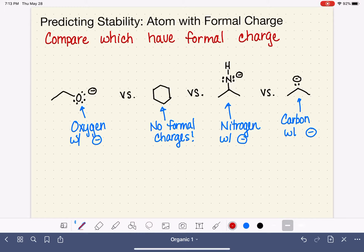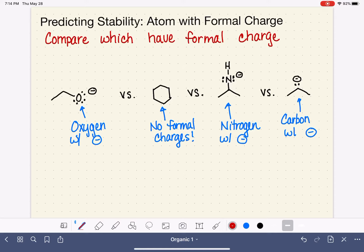Let's take that information and use it to predict stability. What we're doing here is thinking about which of these atoms are best at holding the formal charge that has been given to them. When we are dealing with a molecule that has no formal charges at all, that means all of the atoms in that molecule are in a perfect bonding environment — that molecule is happy, all of its atoms are in an ideal situation. No formal charges at all makes this molecule very stable. It is the most stable out of all of them because it's the only one with no formal charges.